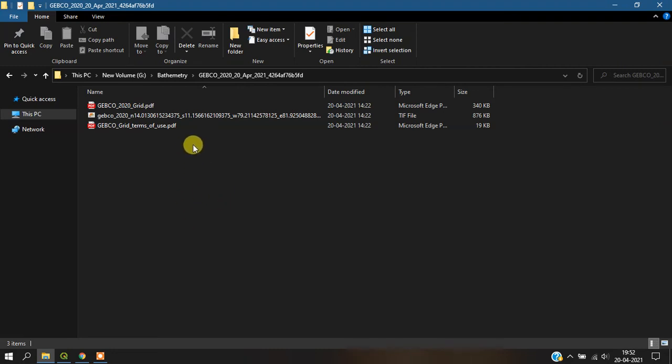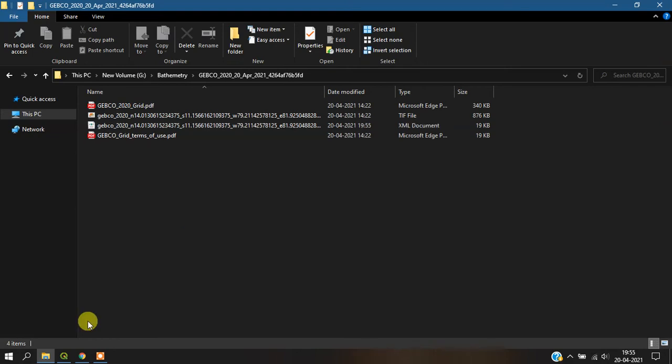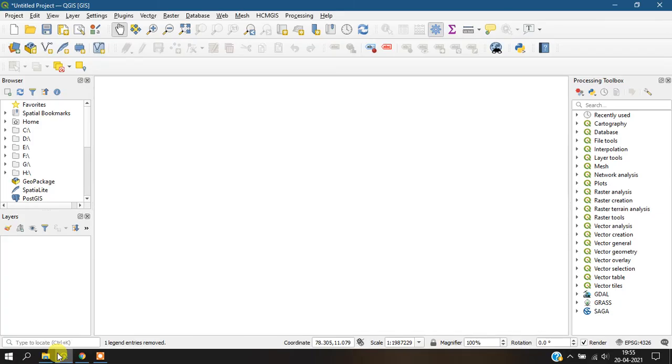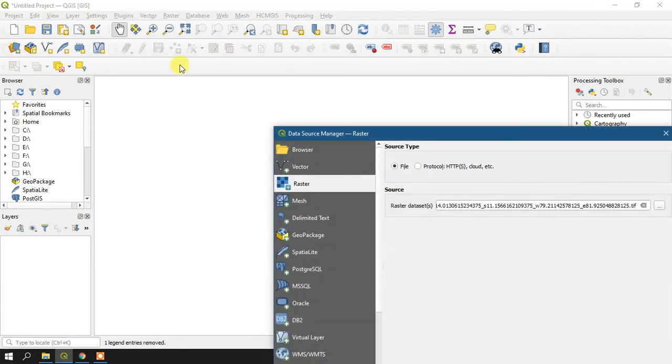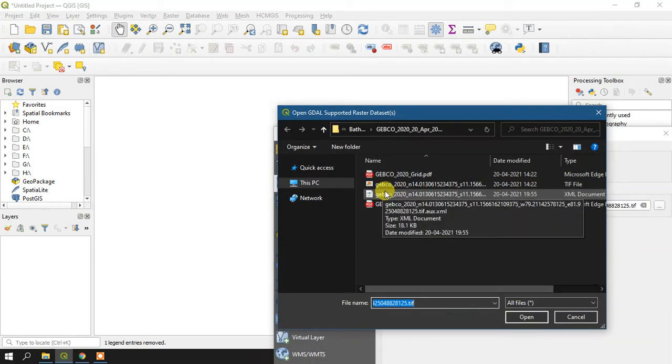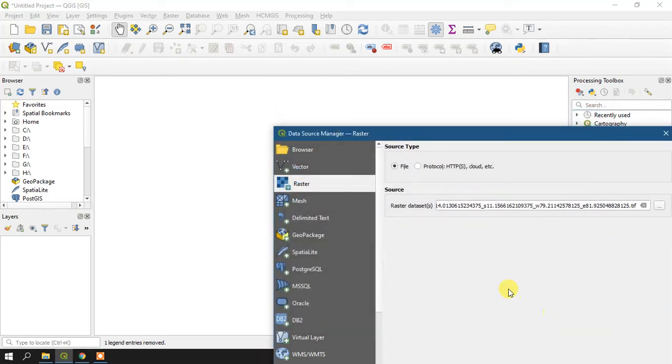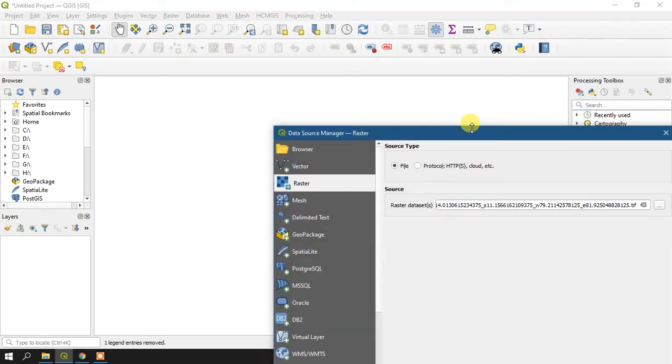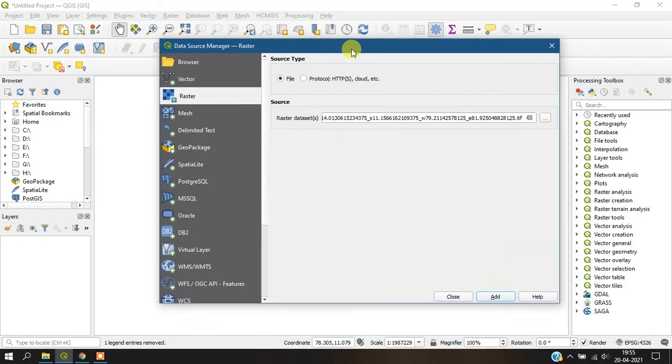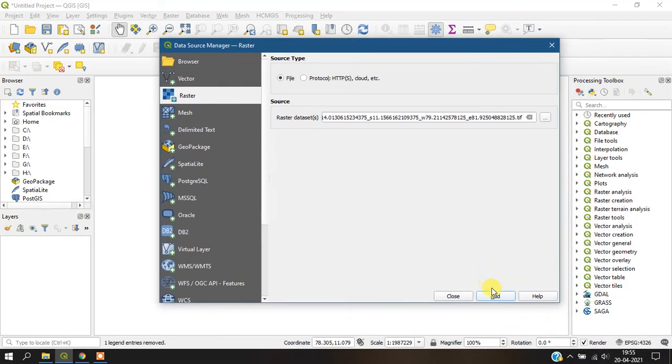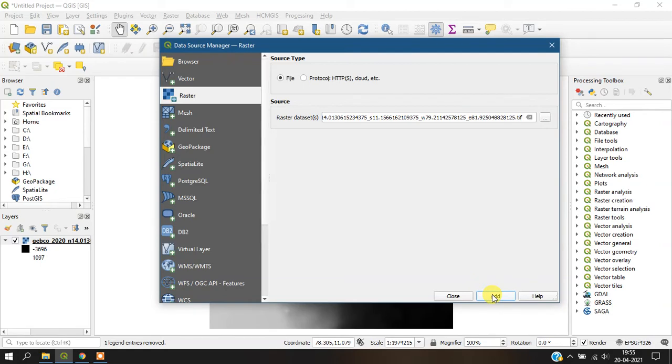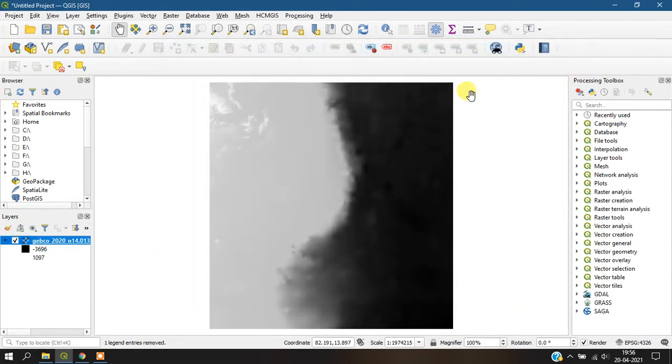Once we have done this, we can check it with QGIS. You can directly add the data here. This is our data—just open it here.